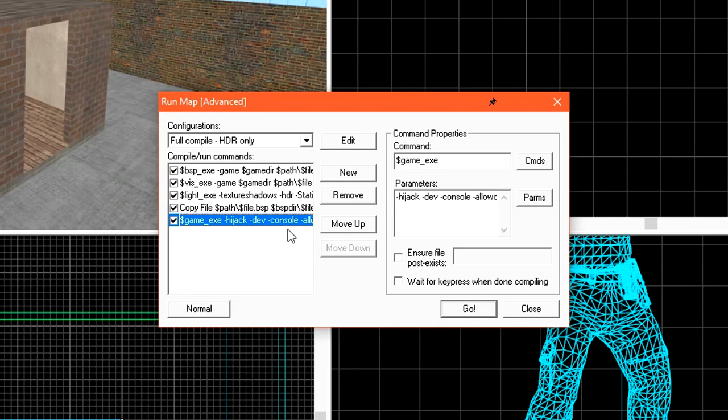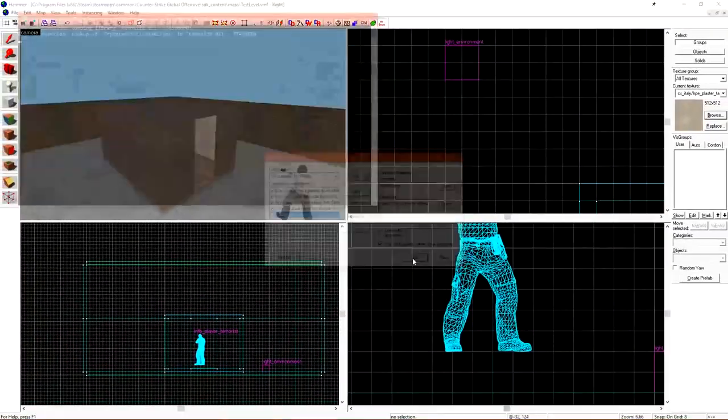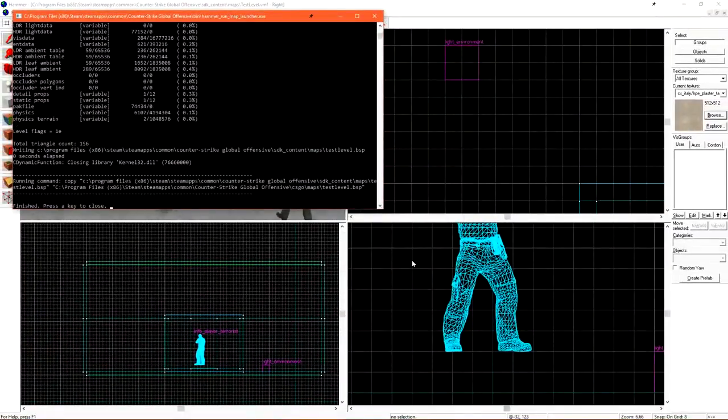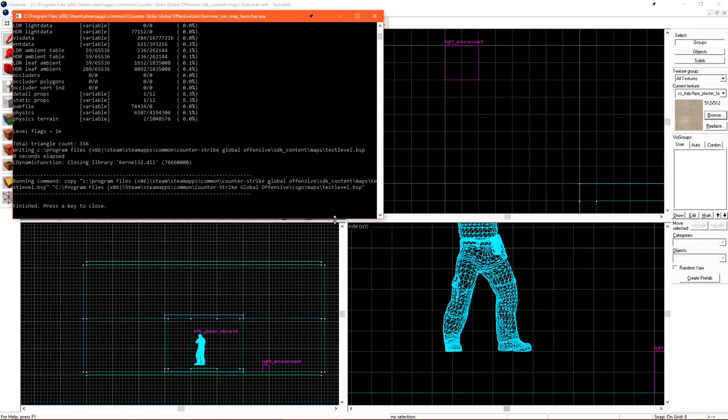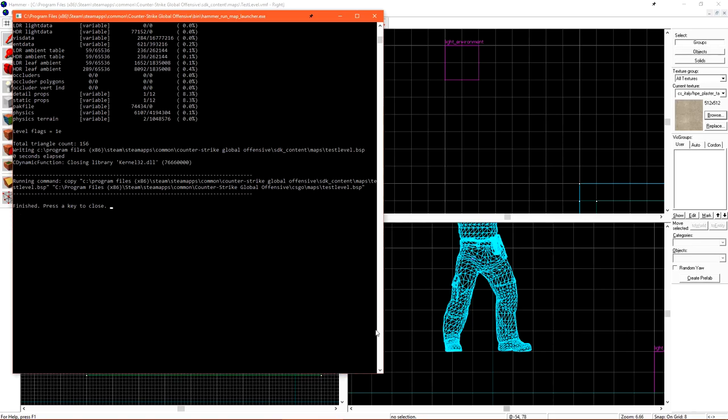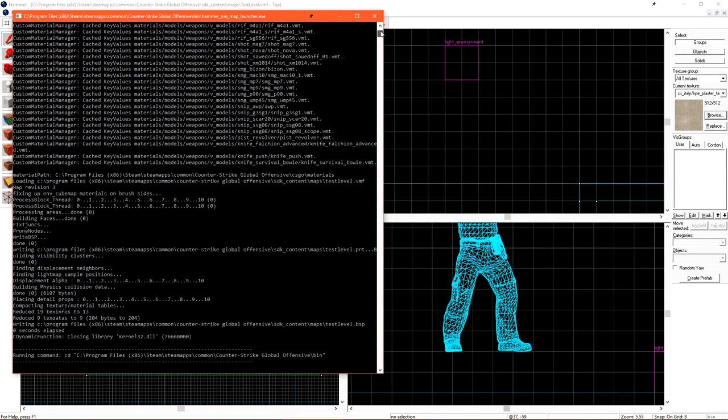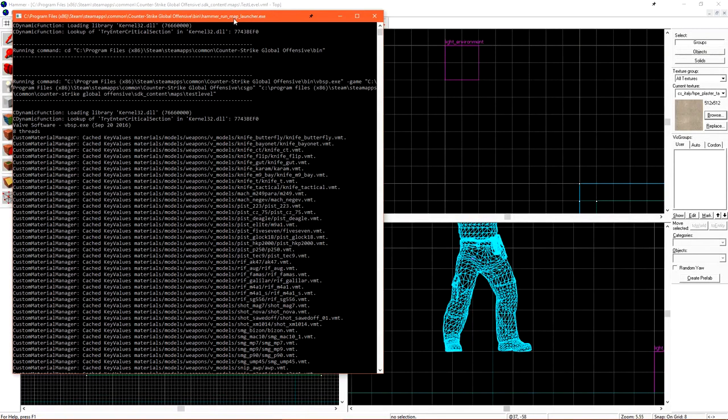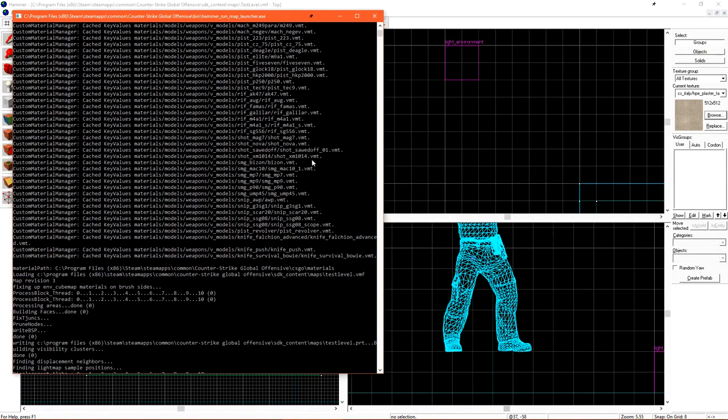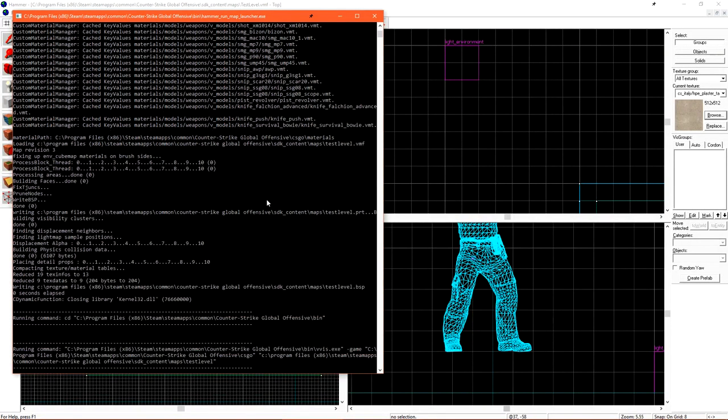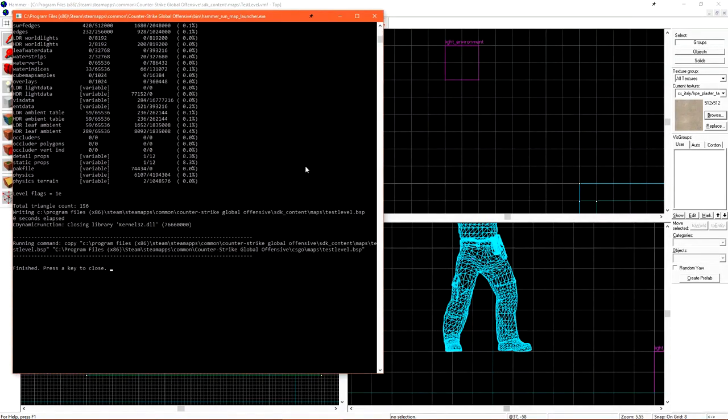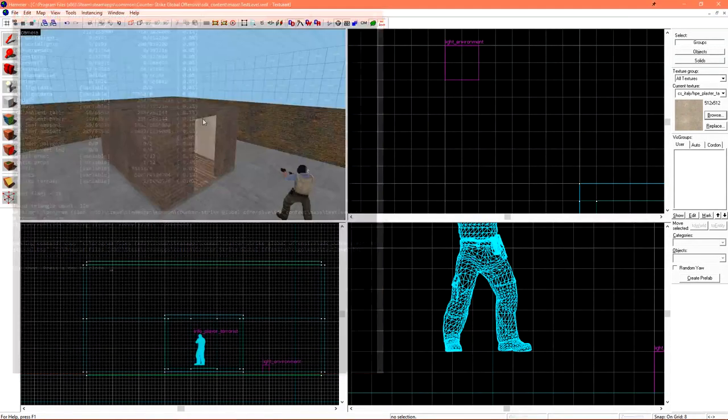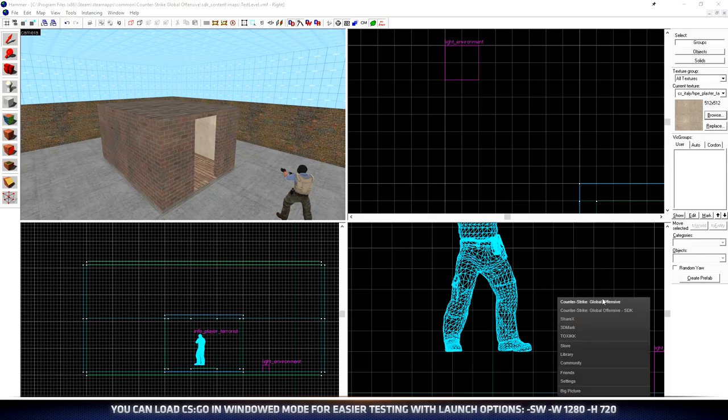Some people don't like this and I'm one of those. I opt to turn this off and launch the game through Steam in windowed mode instead. Now that we have a brief understanding of what each one of these steps does, we can start a compile for our level. Let's check the wait for keypress when done compiling. This will let us take a quick look at our compile log before it closes on us. Click Go to start the compile. Since this is a basic level, it went by pretty quickly. If we scroll up, we can see all of the feedback. Any errors that the compiler receives will be marked in red and warnings in yellow. Since we don't see any red or yellow, our level is pretty good. Let's load Counter-Strike from Steam so we can check out our level.